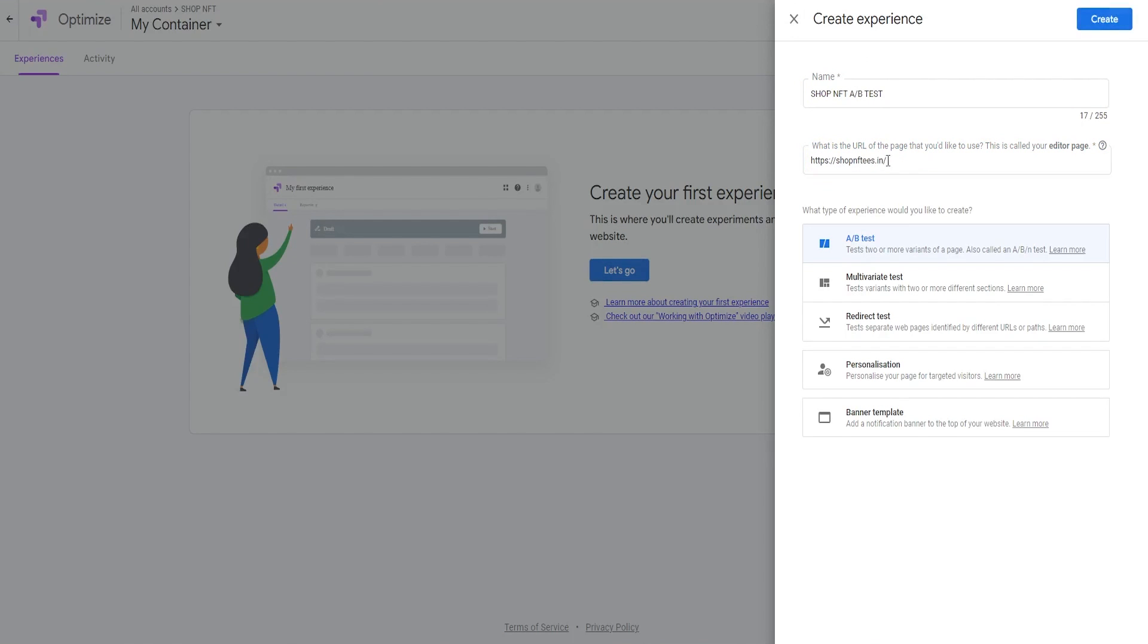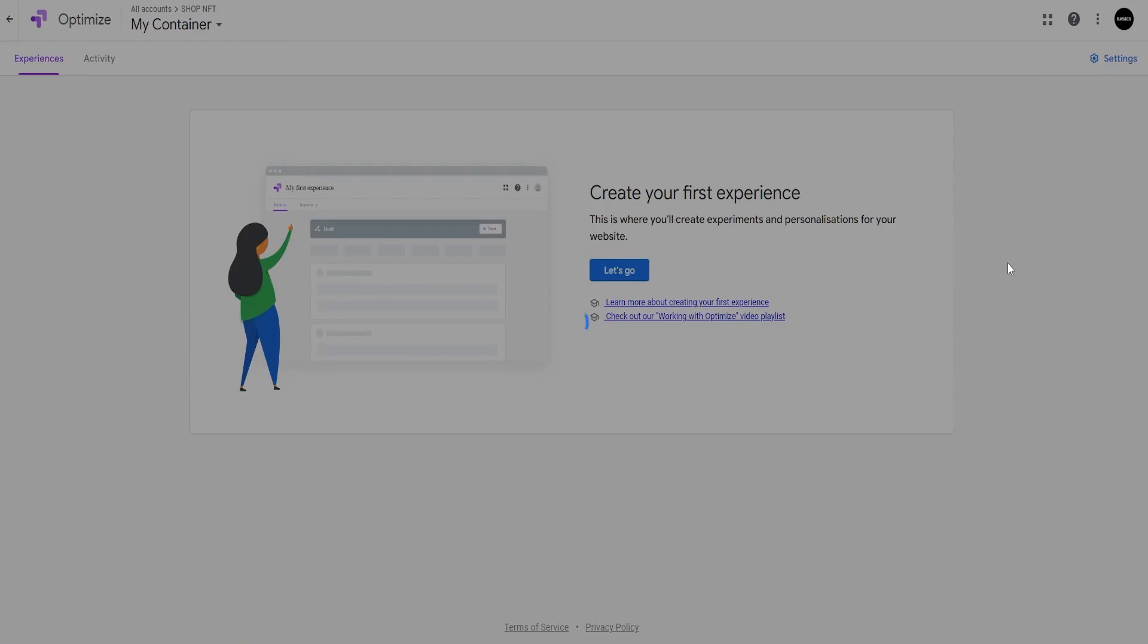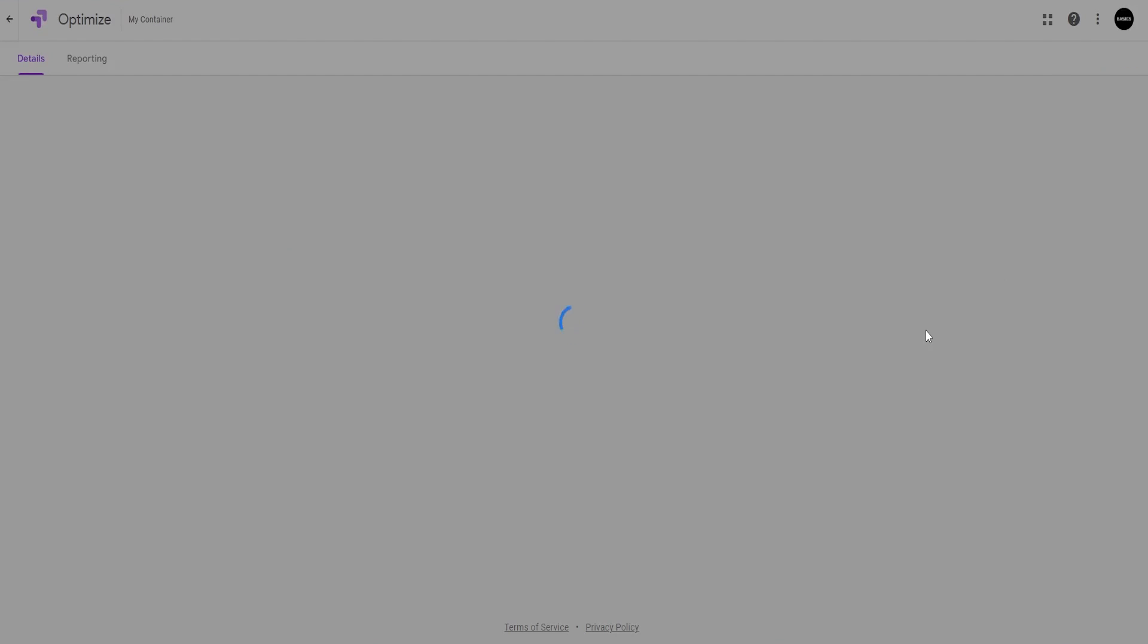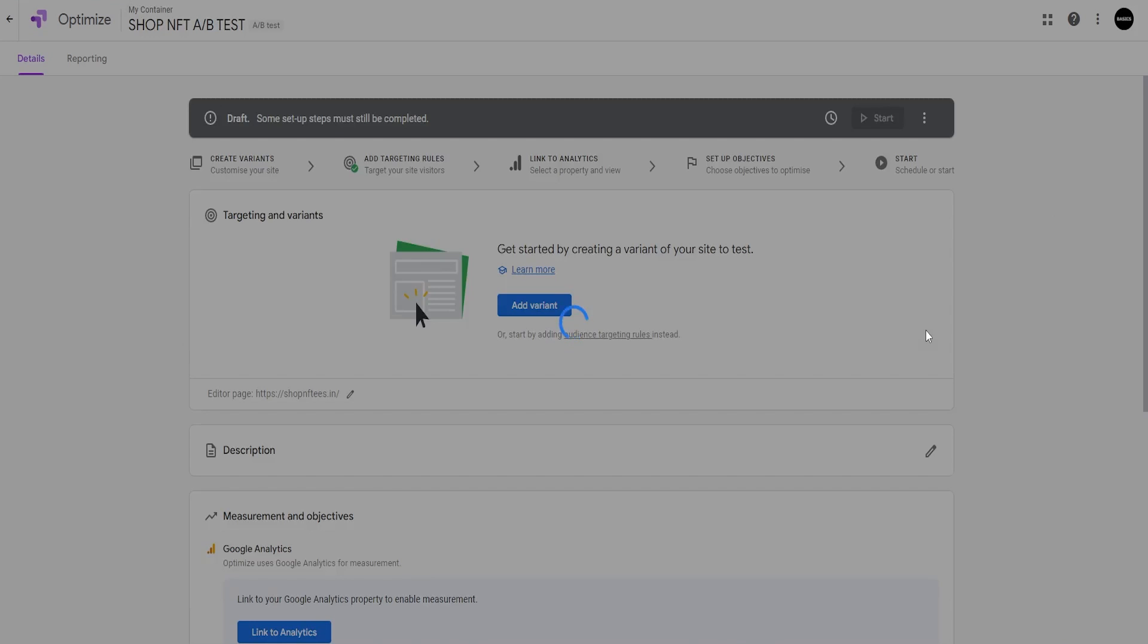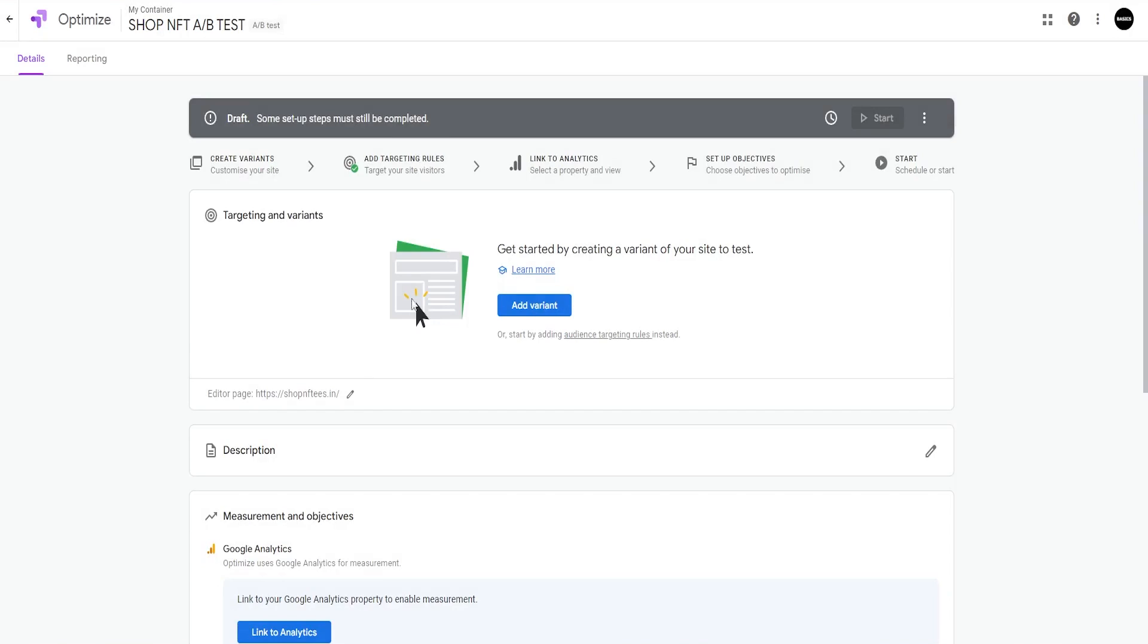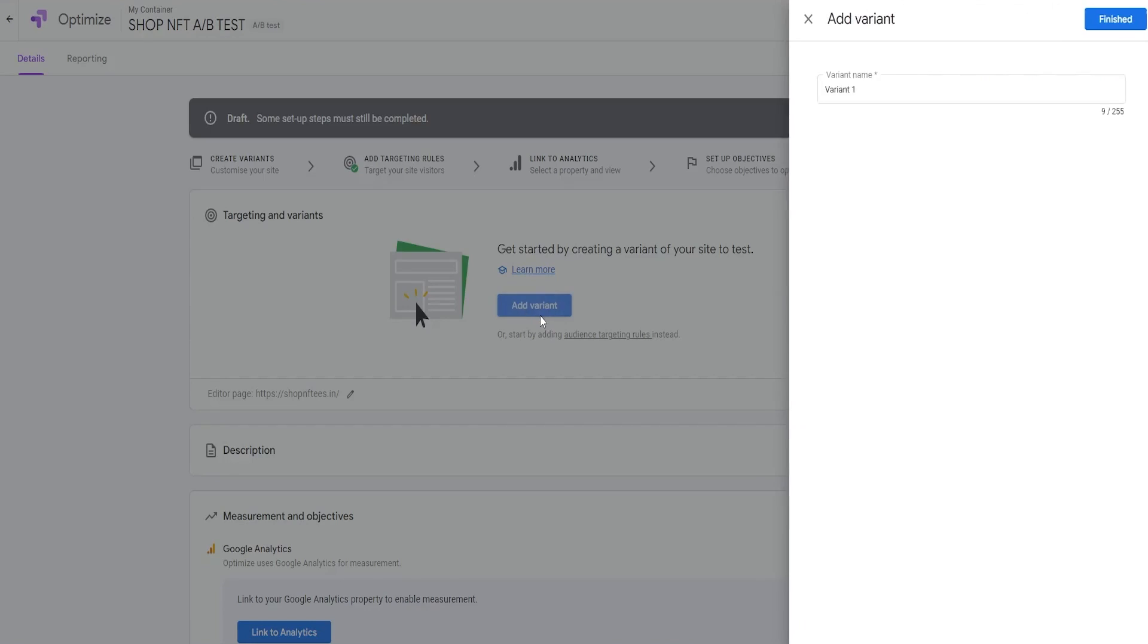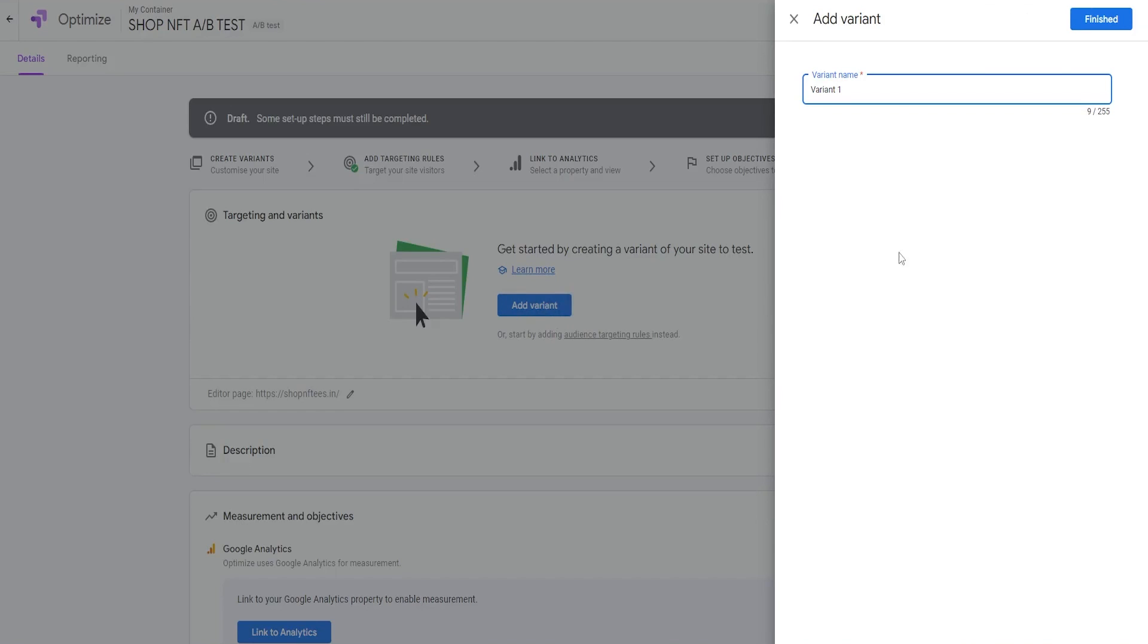In the next step, add the new variant to test against the original. The test could be 50% of traffic on the original versus variant 1, or it could be testing a different CTA color with the original and much more.